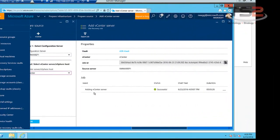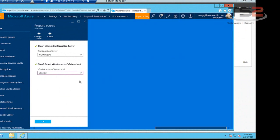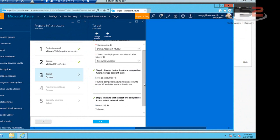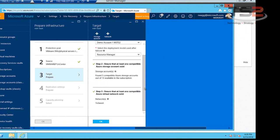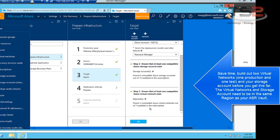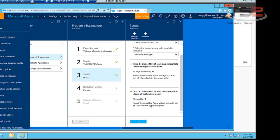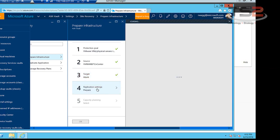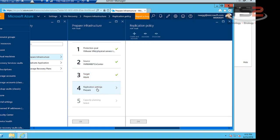So now we've added the vCenter server. We show that successful. So now we can move back here. Now we have to prepare the target. This is where we identify where we're going to send all this information. So we have storage accounts and we have virtual networks. One of the heads up here before you build this out yourself the first time, be sure to build storage accounts and virtual networks in the same region you're sending your ASR vault to because they need to be in the same region.